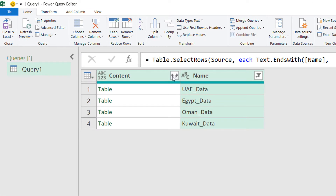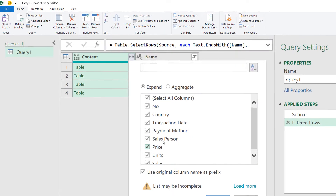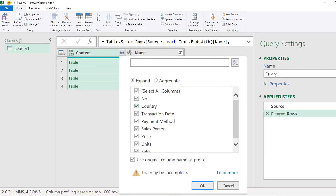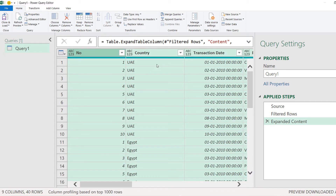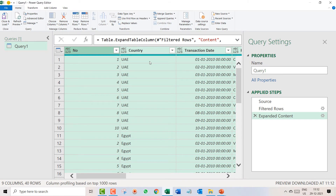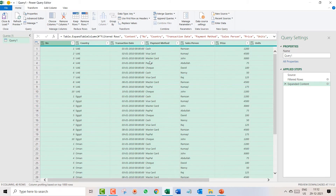Now click on the double arrow in the Content column. You will see all the column names from your data. If you don't want to pull any column, uncheck it. Also uncheck the setting 'Use original column name as prefix' — otherwise the word 'Content' will come before the name of each column. Uncheck that and click OK, and you will see your entire data has been consolidated.